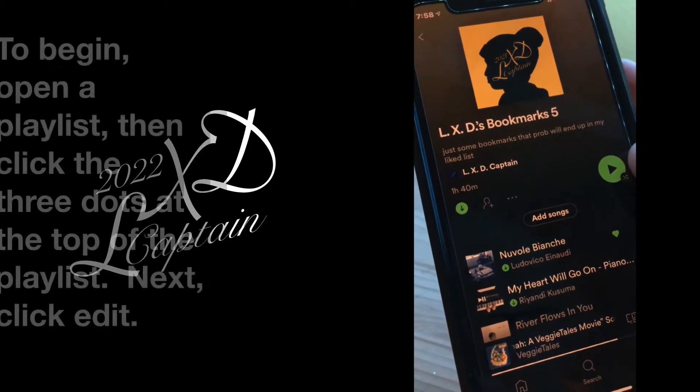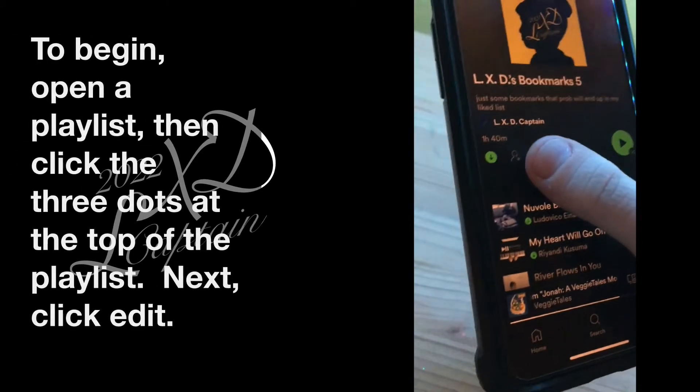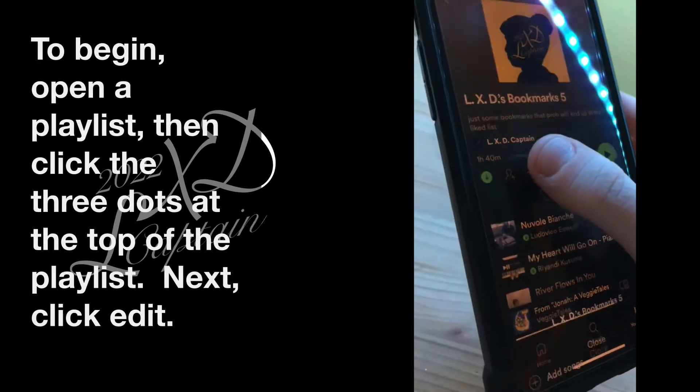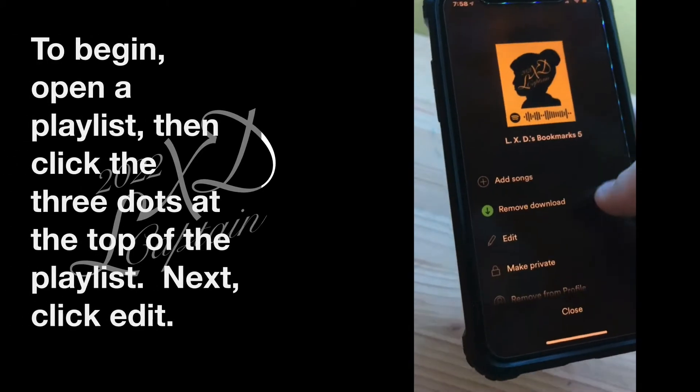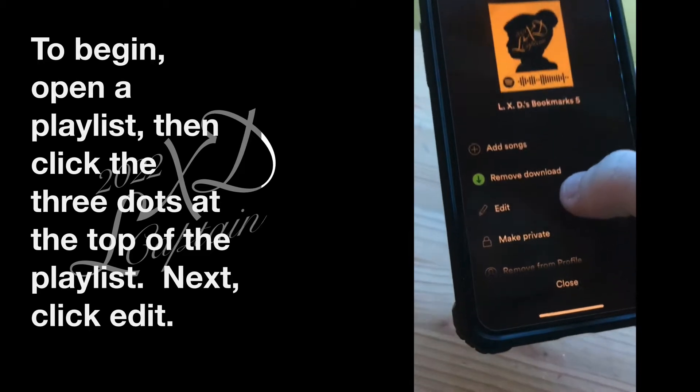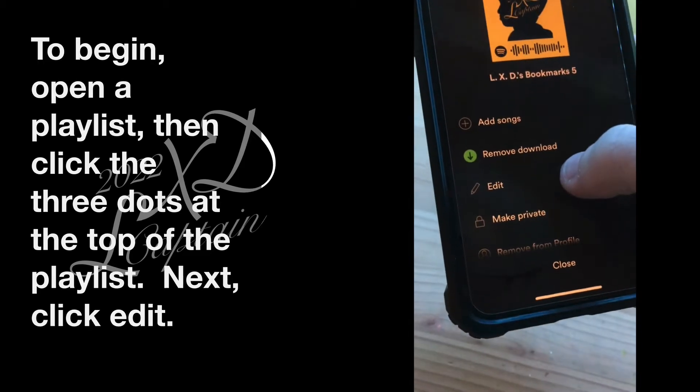To begin, open a playlist, then click the three dots at the top of the playlist. Next, click Edit.